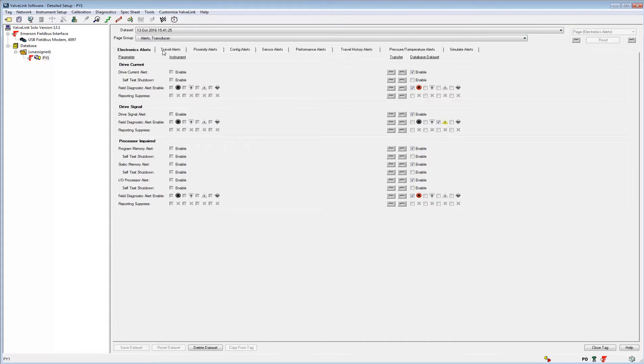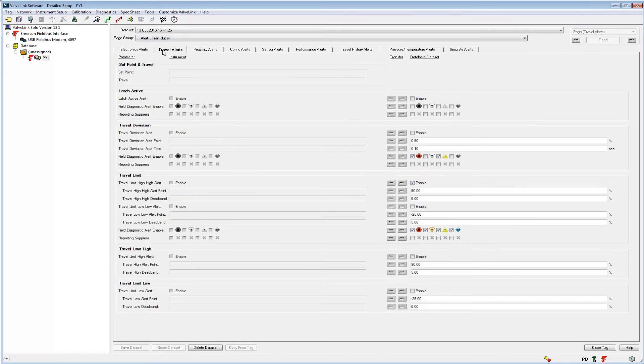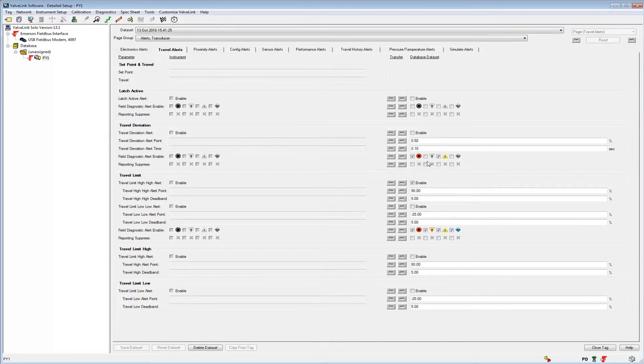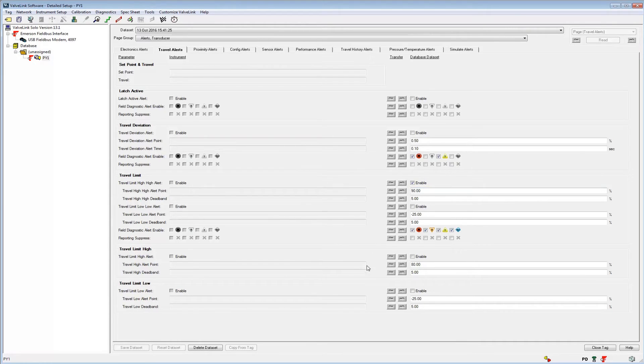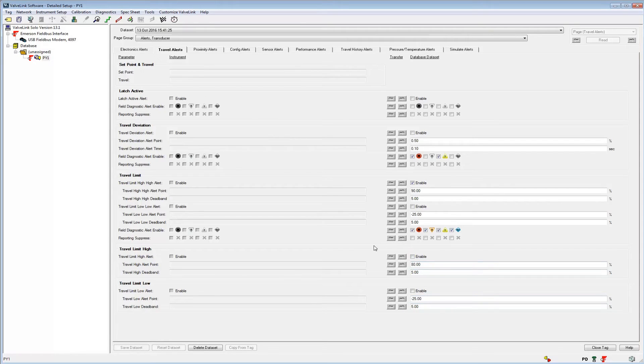You can select multiple field diagnostic categories for a single alert like the one here for the travel deviation alerts. However, this feature isn't available for all the alerts like the travel limit high and low alerts that we see at the bottom of the screen.